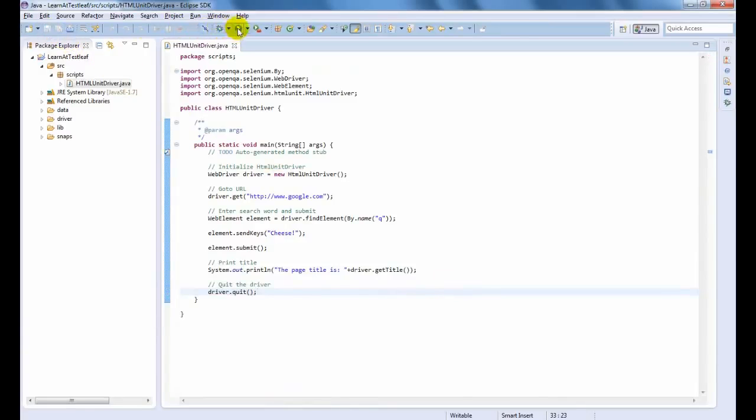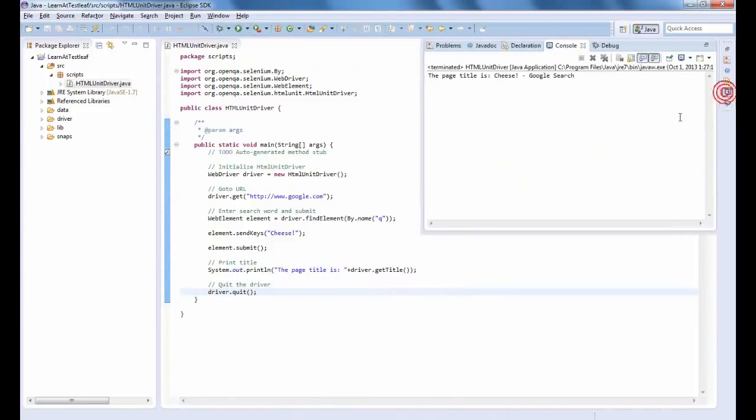Let us run the code now. Wow! That was too quick. Isn't it?